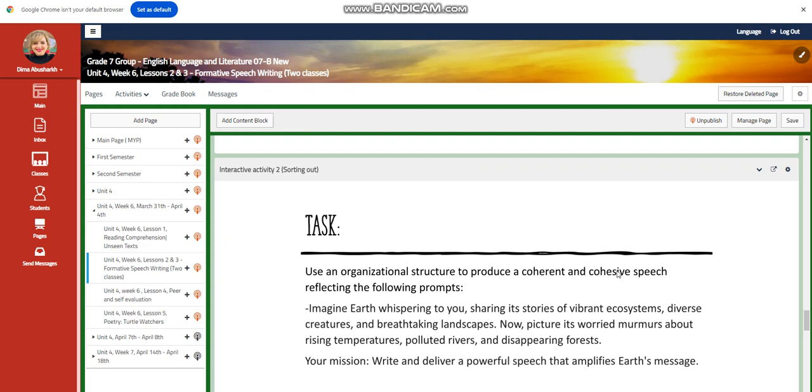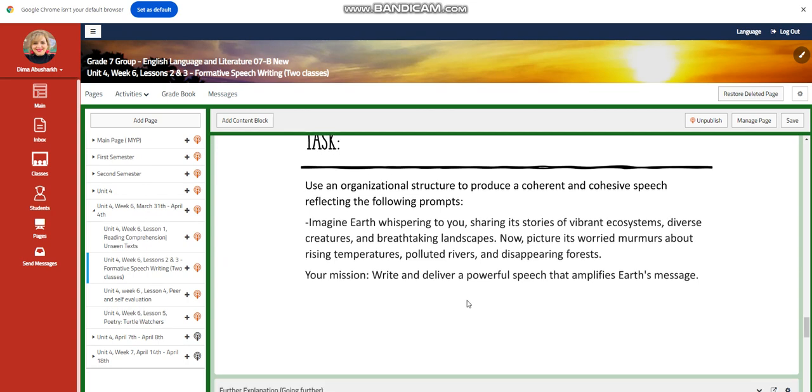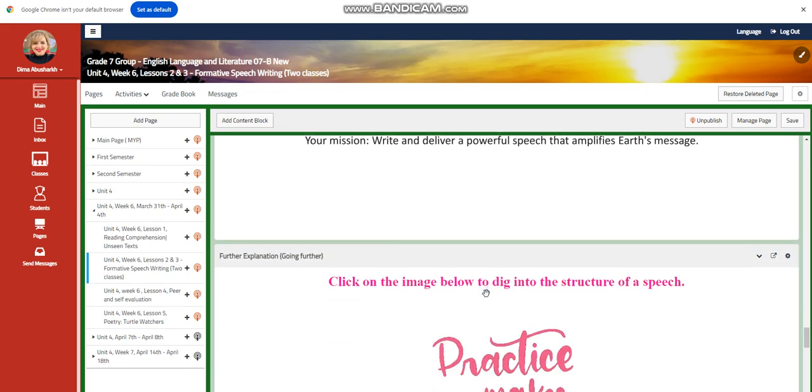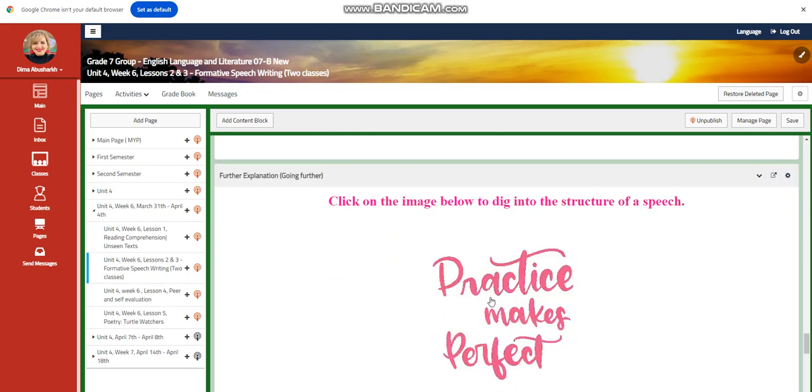Now your task is going to be to produce a coherent and cohesive speech, reflecting on the following prompt: You're going to imagine Earth whispering to you, sharing its stories of vibrant ecosystems, diverse creatures, and breathtaking landscapes. Now picture its worried murmurs about rising temperatures, polluted rivers, and disappearing forests. Write and deliver a powerful speech that amplifies Earth's message.